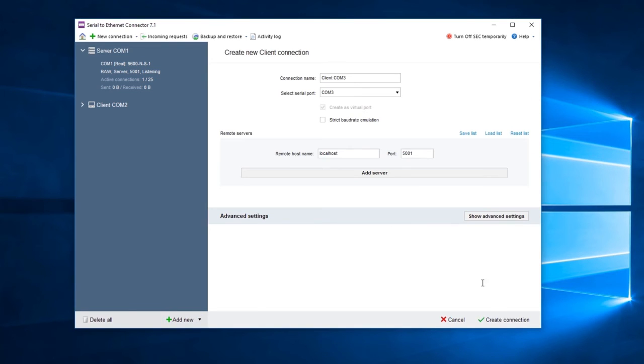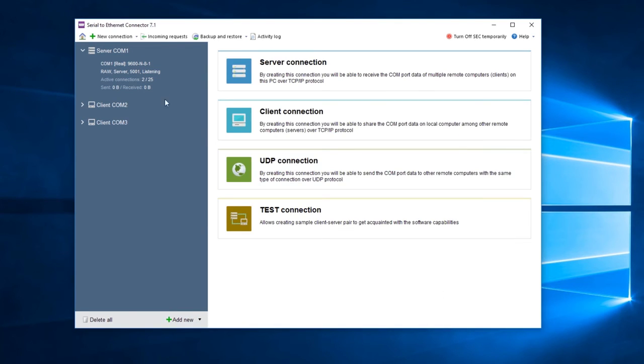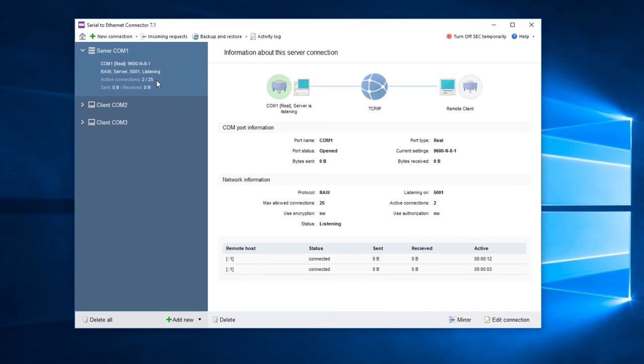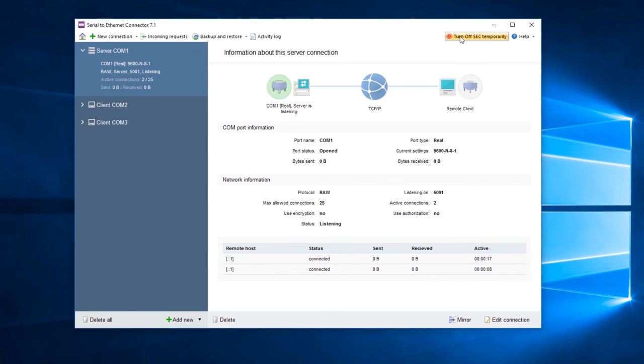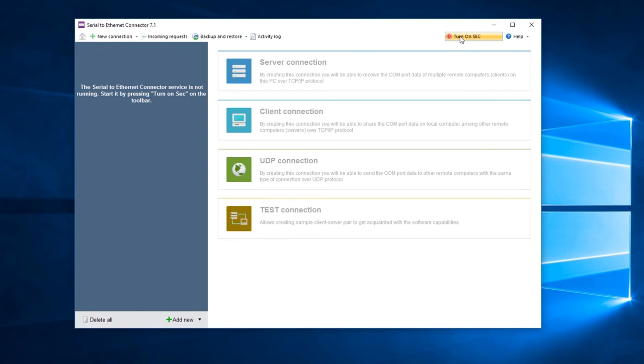Now you'll be able to see the serial port connection created and data sent from one serial port to another. If necessary, you can temporarily disable created connections without deleting them by clicking Turn Off SEC Temporarily in the main menu.